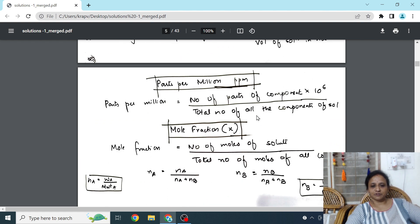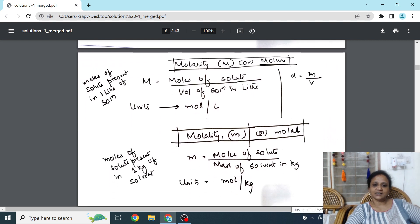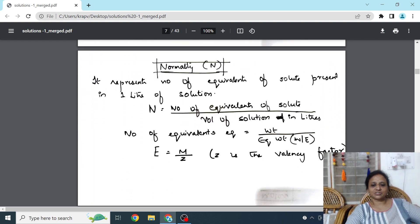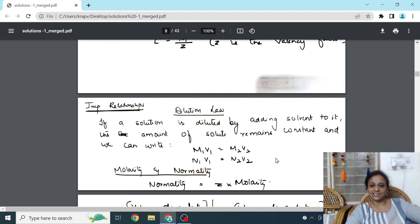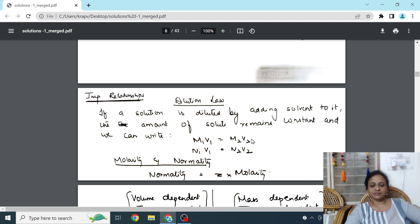Gradually moving to molarity and molality with their representations and units. Then there is normality — a topic deleted for some boards, but you should learn it as it is very useful for JEE and NEET. Normality representation, formula, and calculation are given. After formulas, there is the dilution law — very important for practicals and volumetric analysis — and also the relationship between molarity and normality.